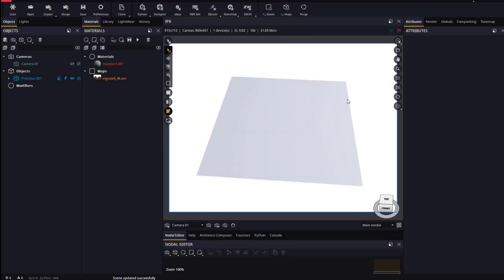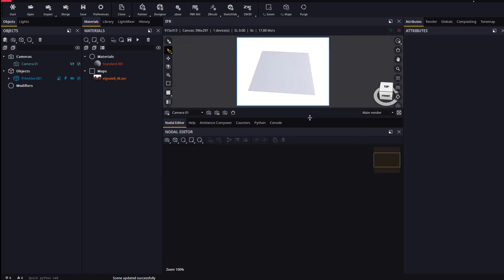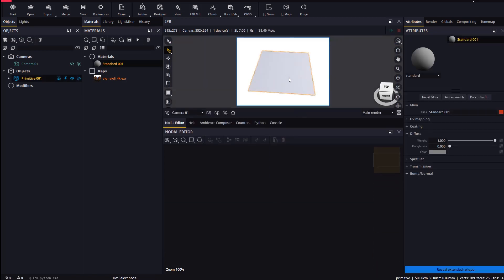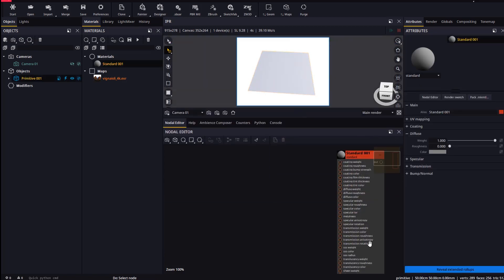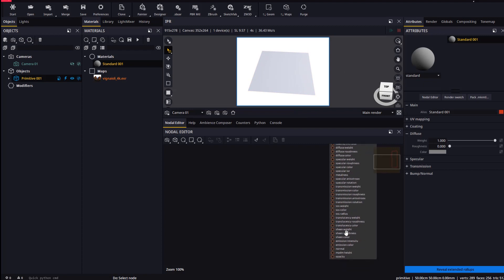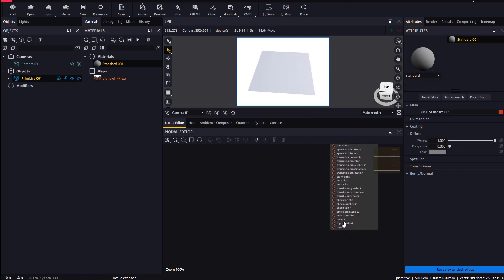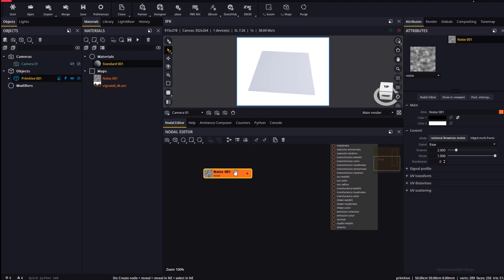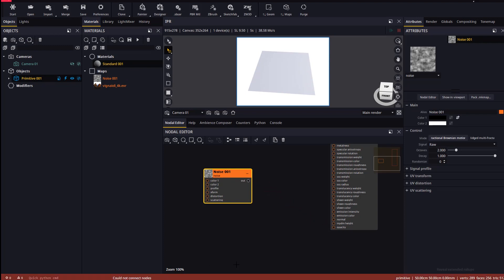Finally, we will learn how to work with procedural maps and displacement. Let's drop our material in the nodal editor. Let's create a noise map and try to plug it to the displacement slot. This type of connection is forbidden, as displacement only works with file texture compatible maps.